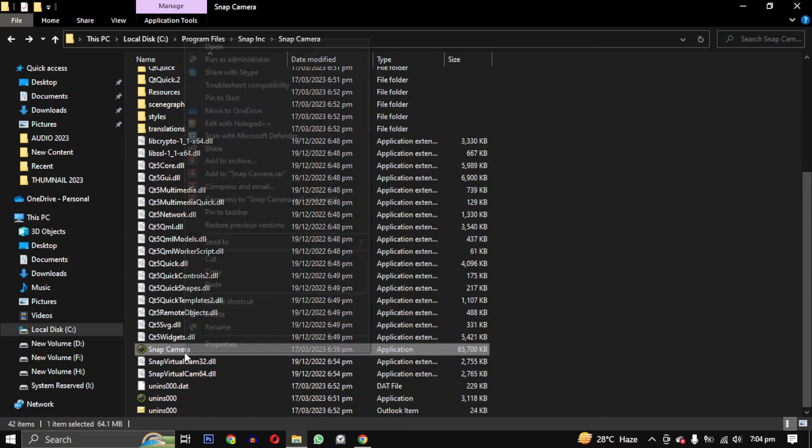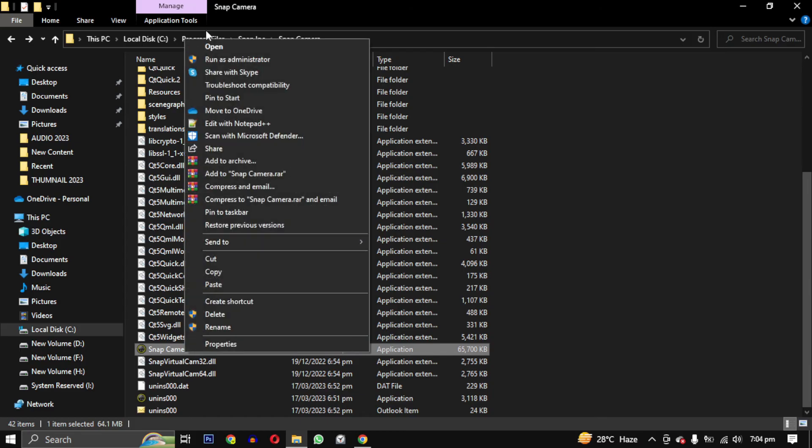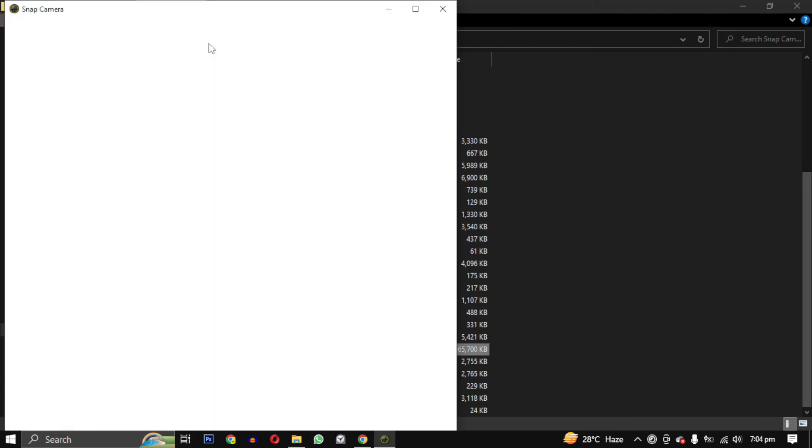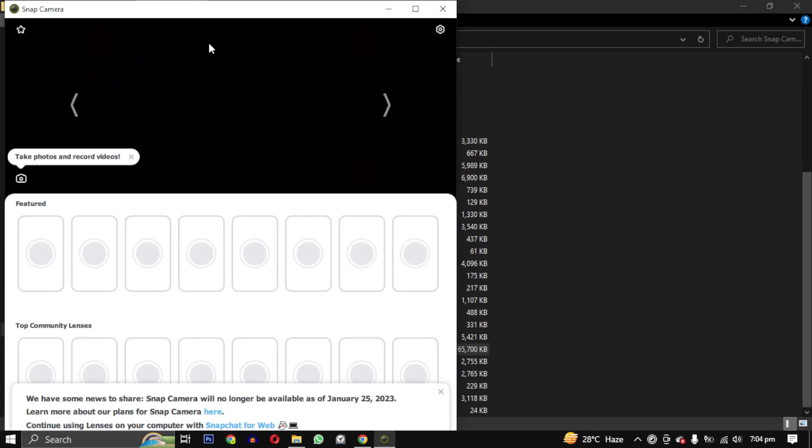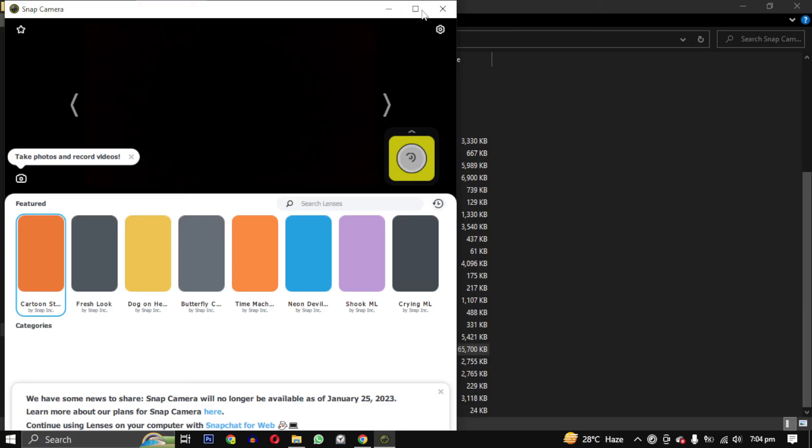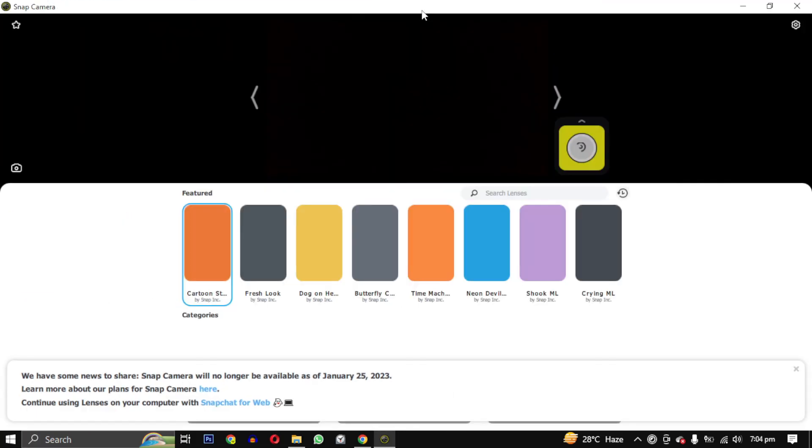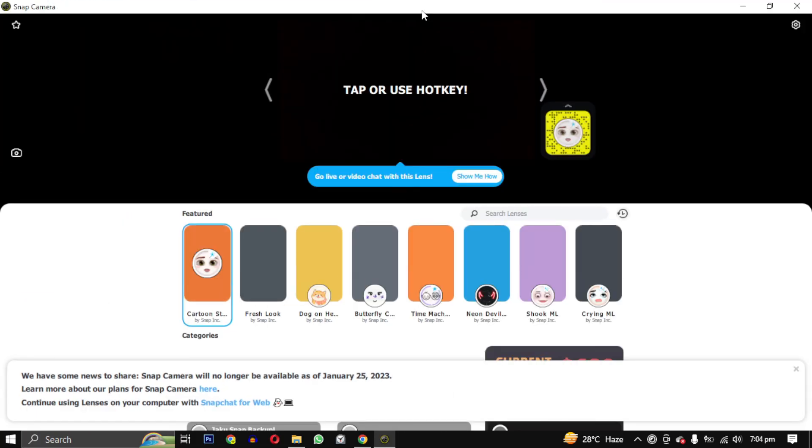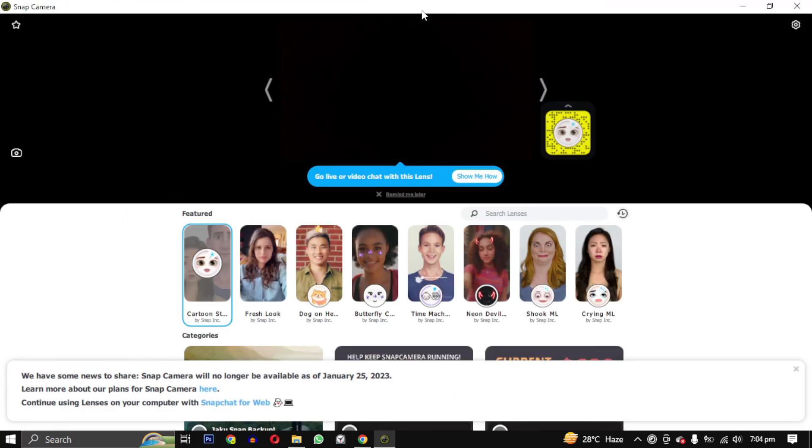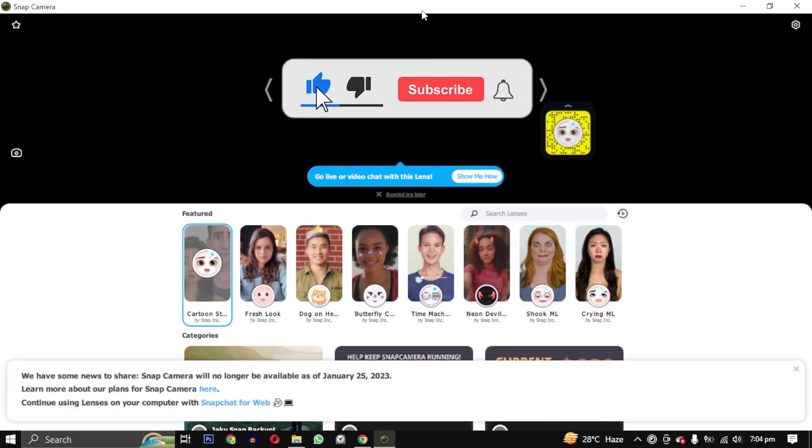Finally, reopen Snap Camera and you see all the lenses available. What's happening here is that a man named Jake has created a patch which we have downloaded from this website. Instead of communicating with the Snapchat server, which they have shut down, it's going to the third-party server that has most of the Snapchat lens backed up.